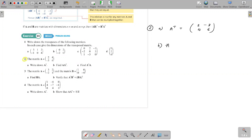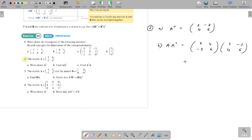Part B: A times A transpose. Multiply A — 2, minus 3, 4, 6 — with A transpose — 2, 4, minus 3, 6. The result is 20, 18, 18, 45. You can multiply with the calculator or manually.